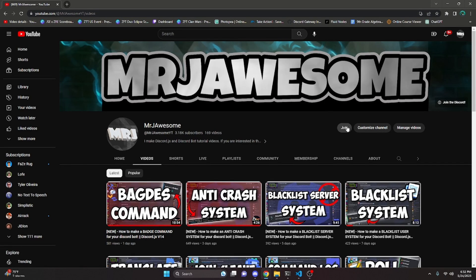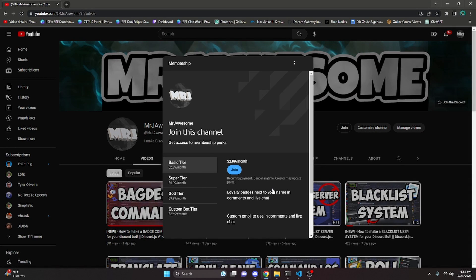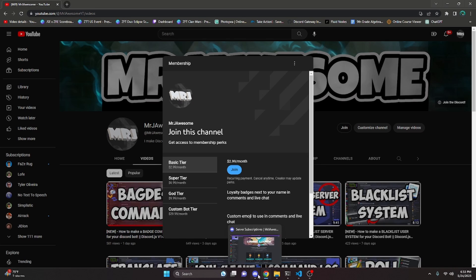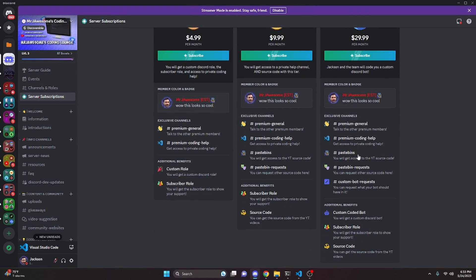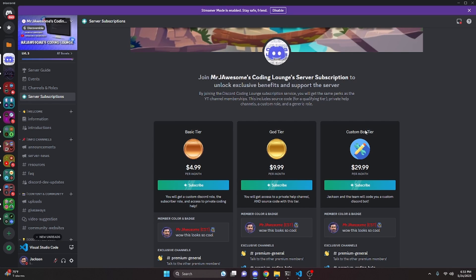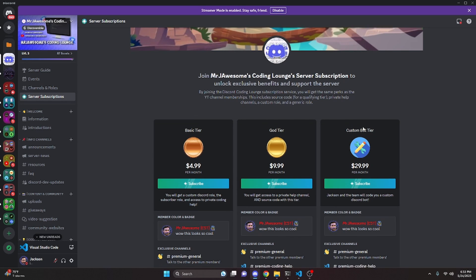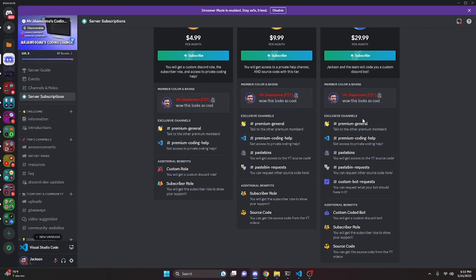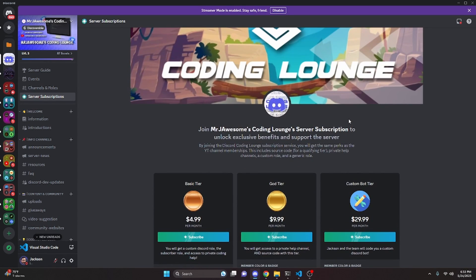Before I show you how to do this, if you'd like access to the source code from this or other videos on my channel, you can join a channel membership on YouTube or a subscription on Discord. On YouTube, the Super God or Custom Bot tier gets you the source code; on Discord, the God or Custom Bot tier does the same. With the Custom Bot tier on either platform, me and my team will code you a personalized custom Discord bot. Click the links in the description below to get started, and let's get into the video.